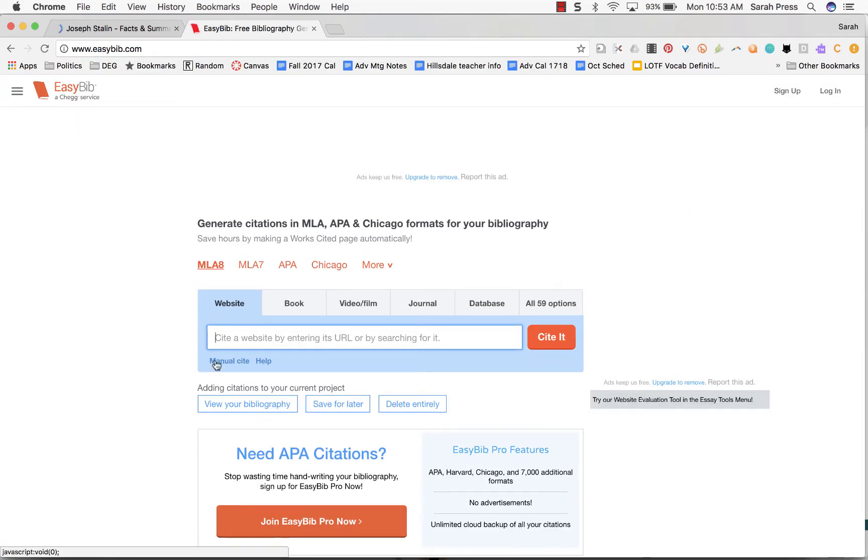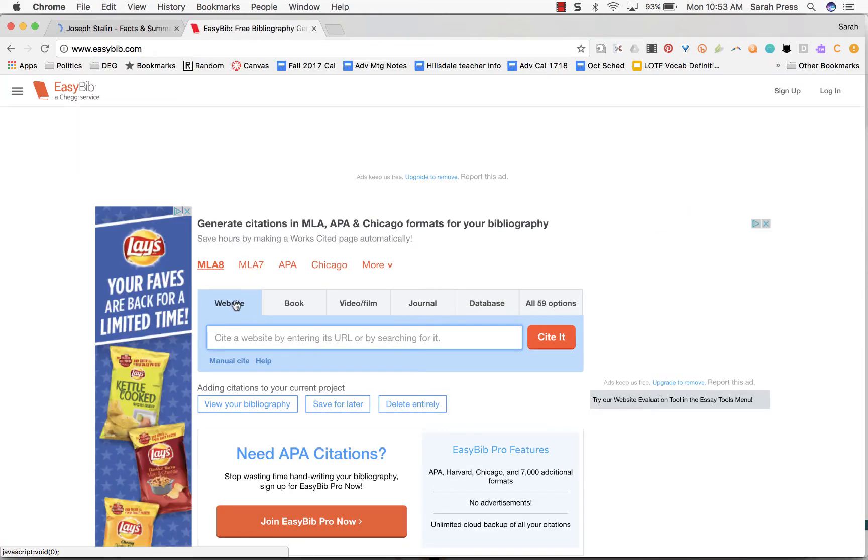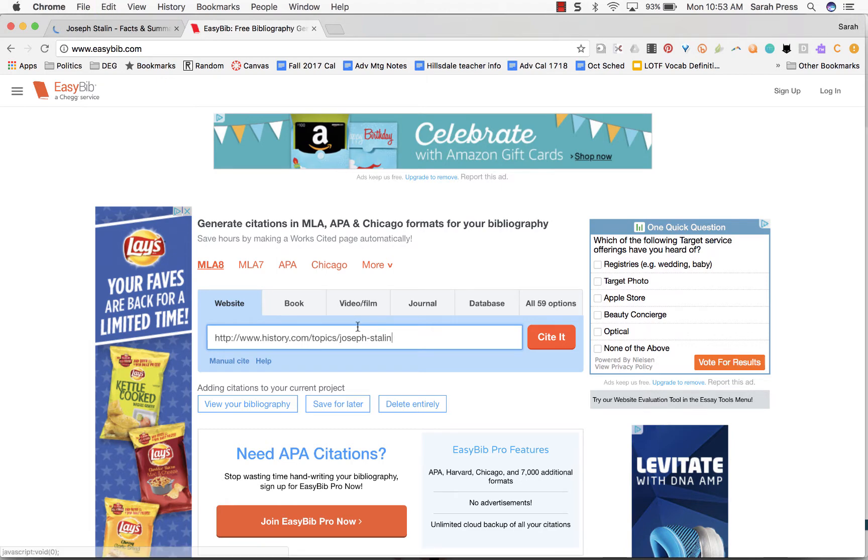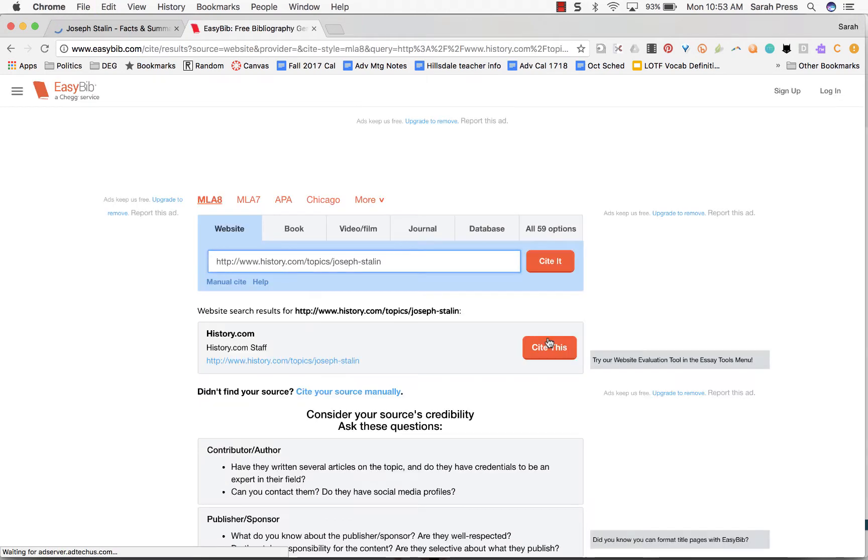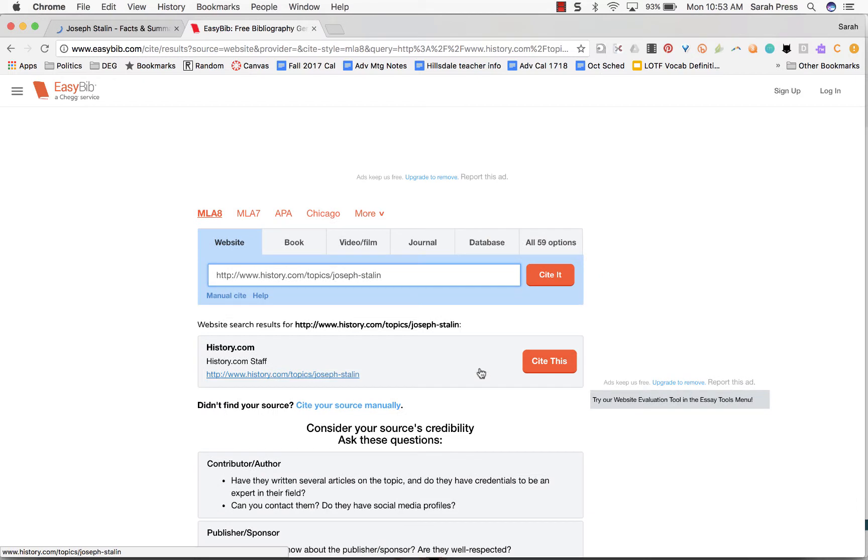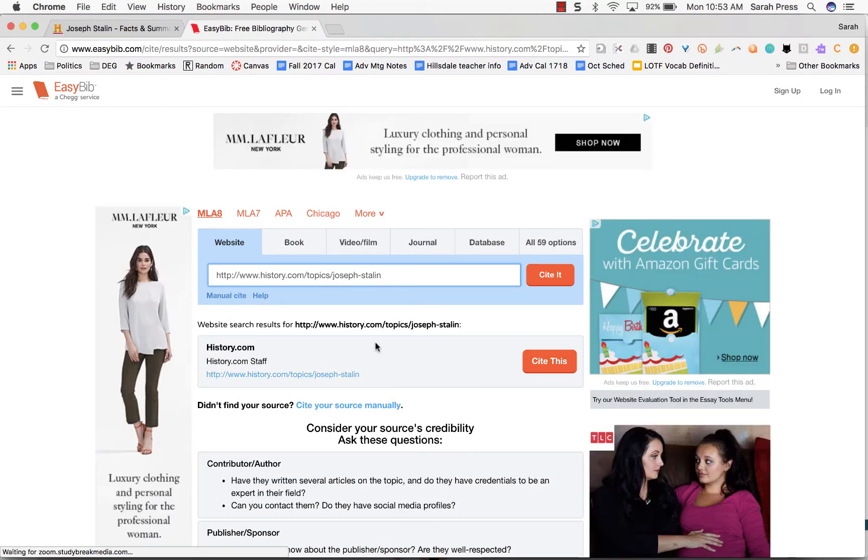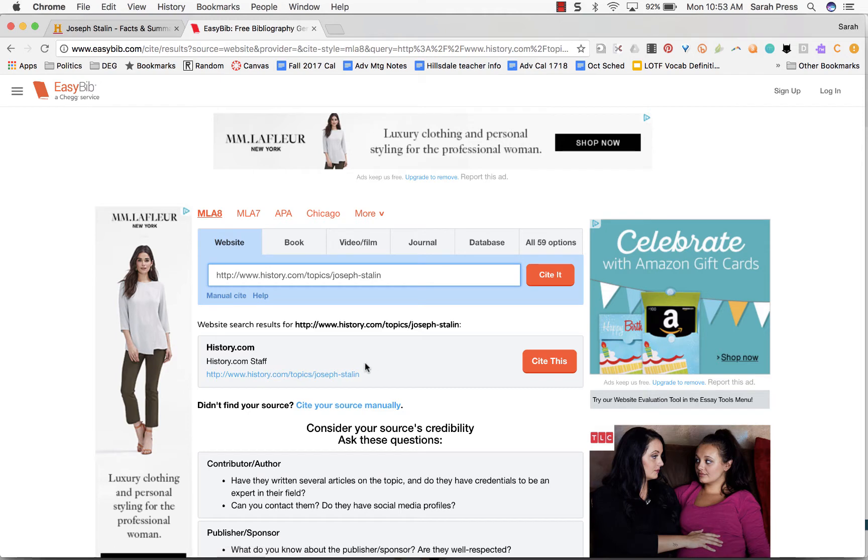When you get there, EasyBib asks you what do you want to cite? Are you citing a website, a book, a video or film, a journal, etc. This is clearly a website, so all I have to do now is paste in the address of my website and say cite it. It's going to find all the information it can and then ask me for anything that it can't find. So here it says this is the page that you want to cite, and it is, so I'm going to say cite this.